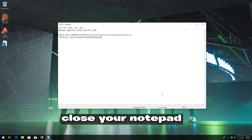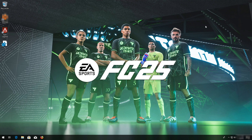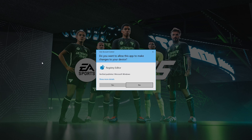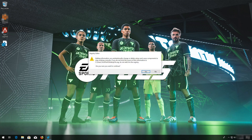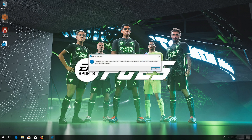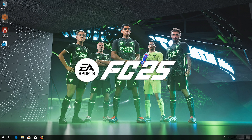Close your Notepad. Double-click your reg file. Press Yes. Press OK. Now launch your game.